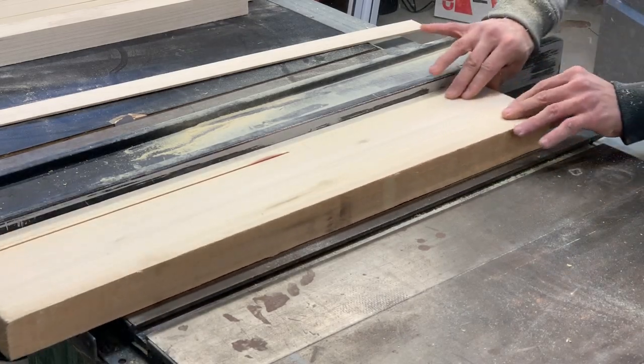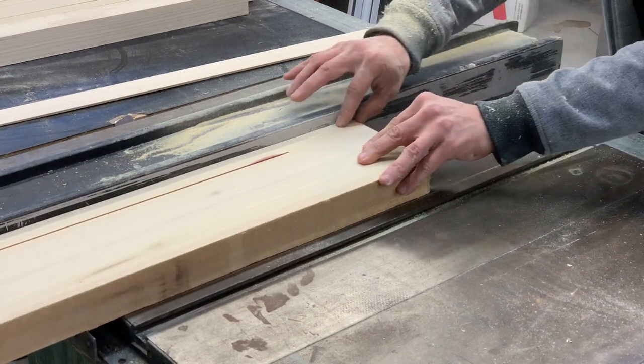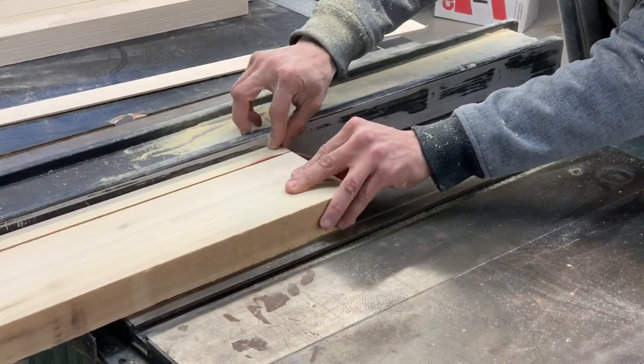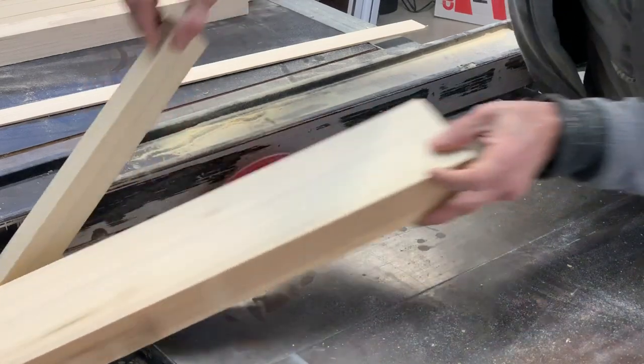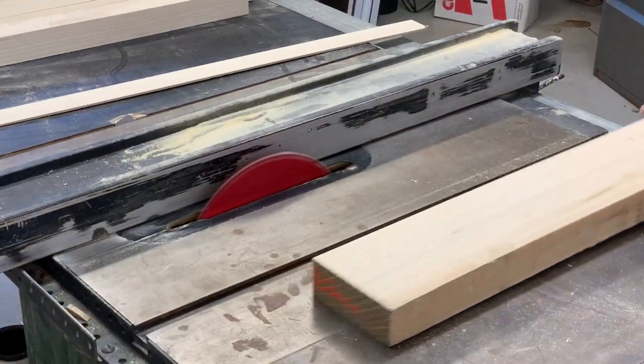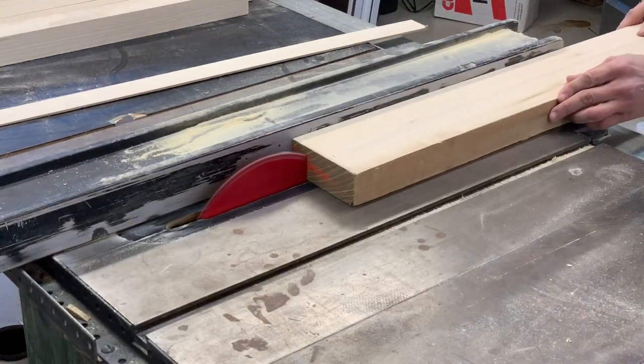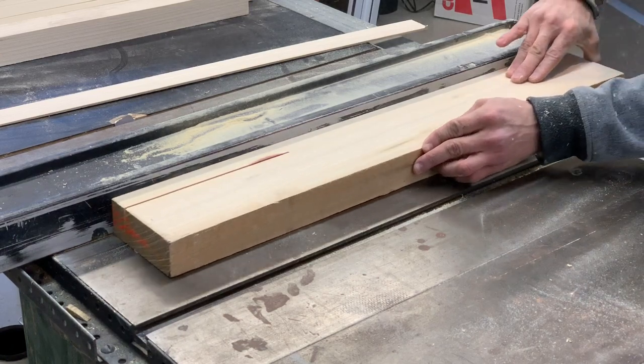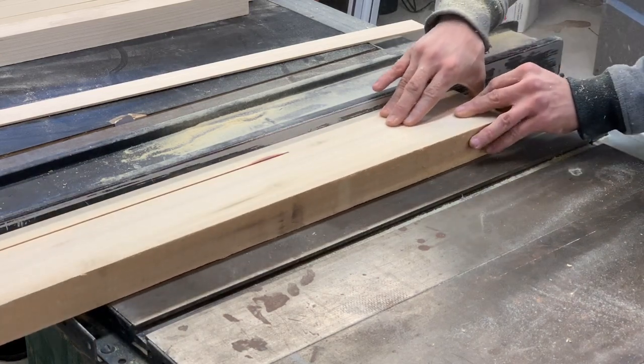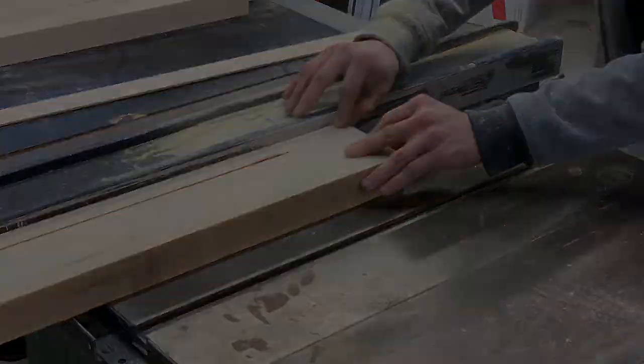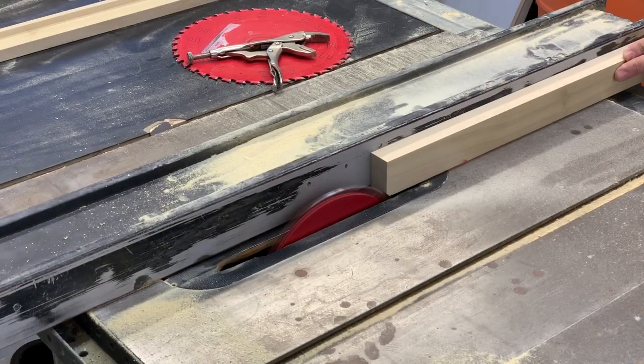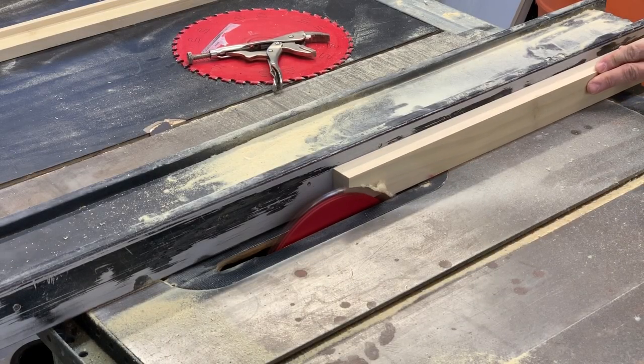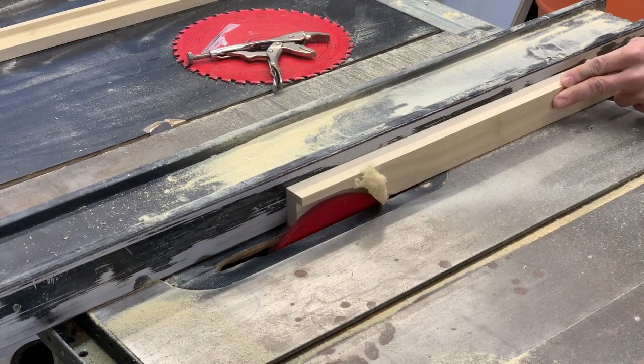So literally we're starting with a block of wood. Christian is cutting one inch strips. This wood is one and three quarters deep so the frame will be one and three quarters deep with a one inch cap, which is basically the face of the frame is one inch wide exactly.